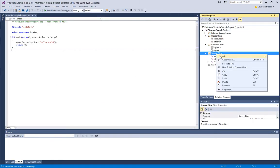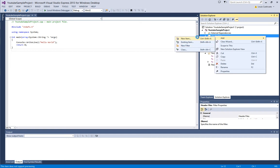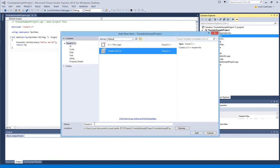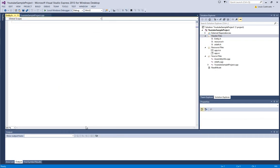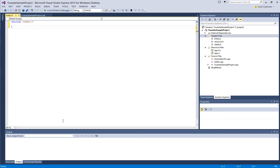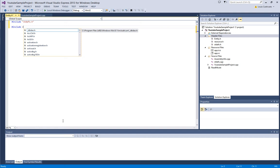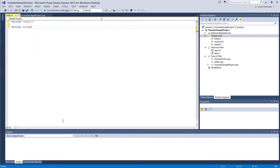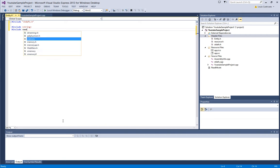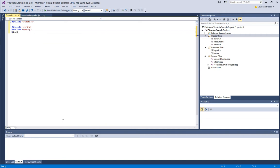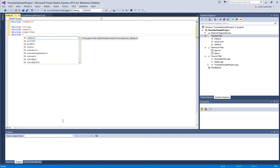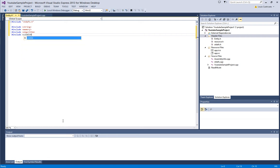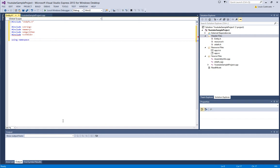First things first, we are going to go to header files, add new item, and we are going to make a file named entity. We are going to include stdafx, and we are also going to include string, memory, and algorithm. We are going to use namespace system, just generic stuff.